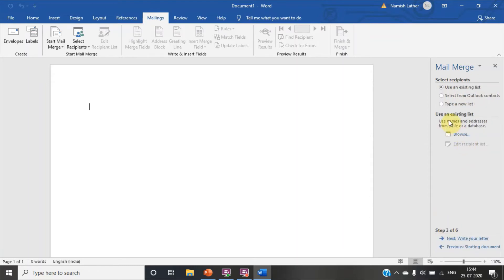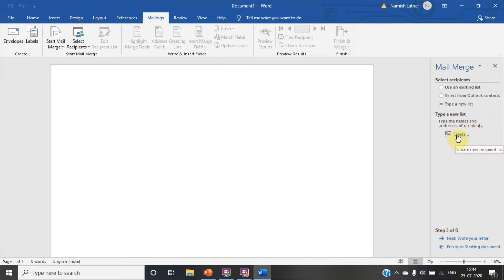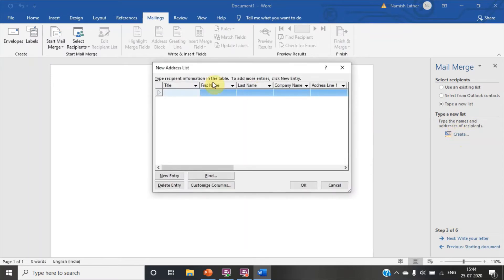Click on type a new list in third step. Click on create. Here you can see title, first name, last name.